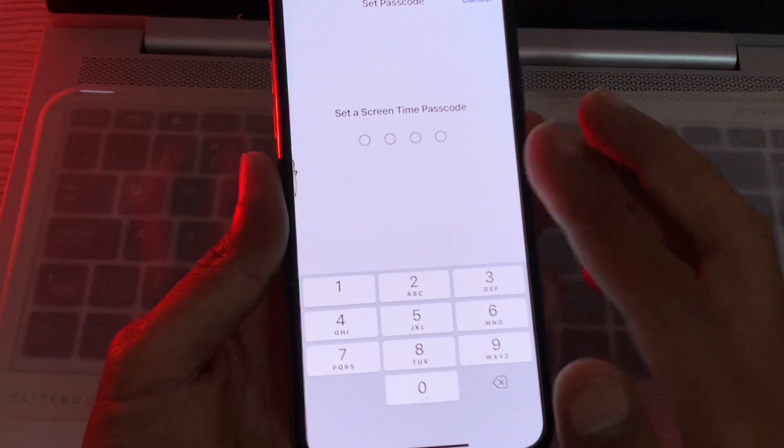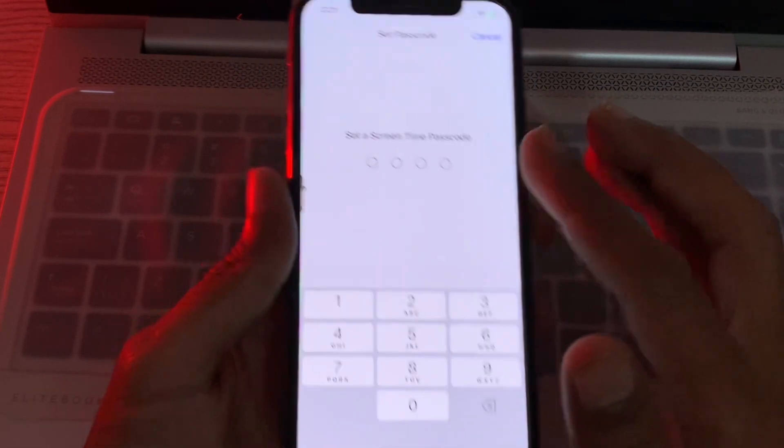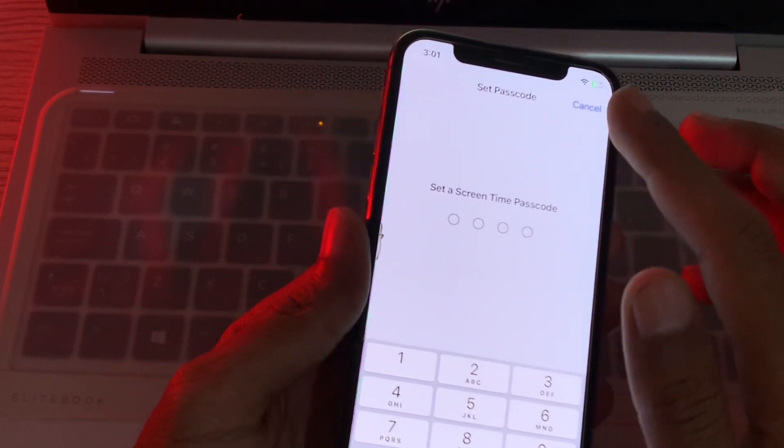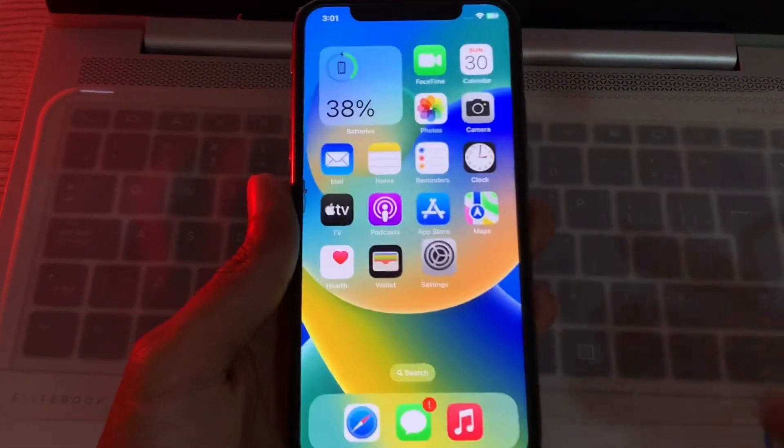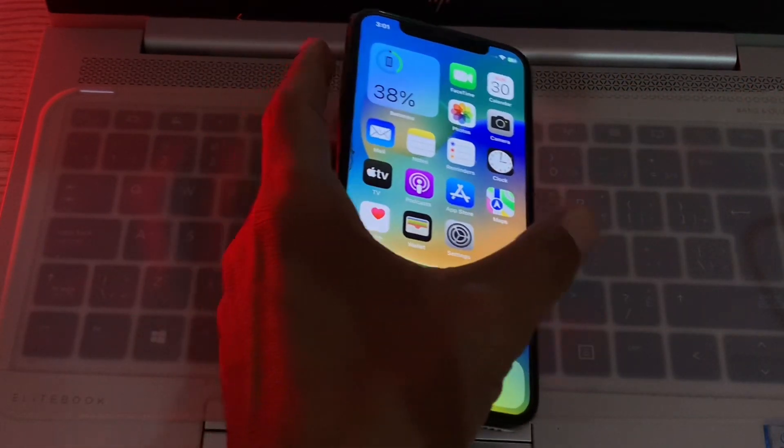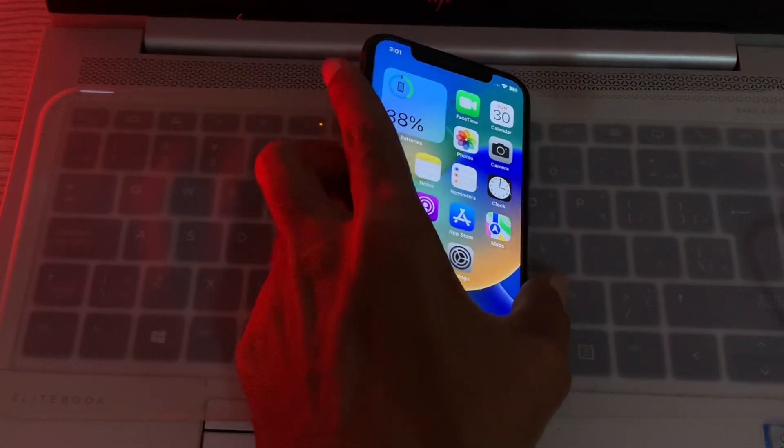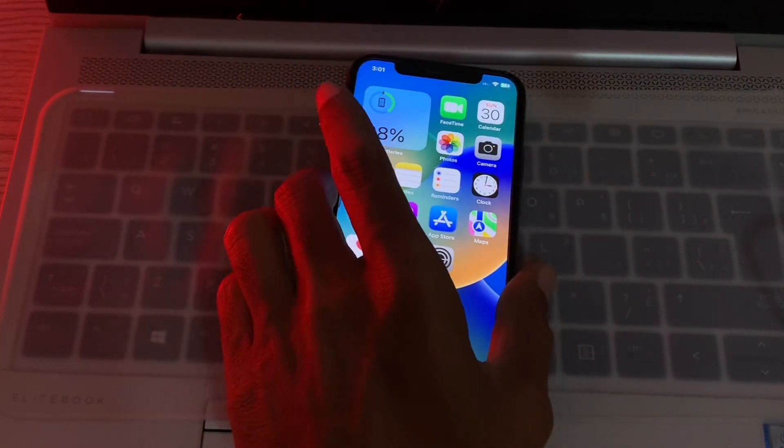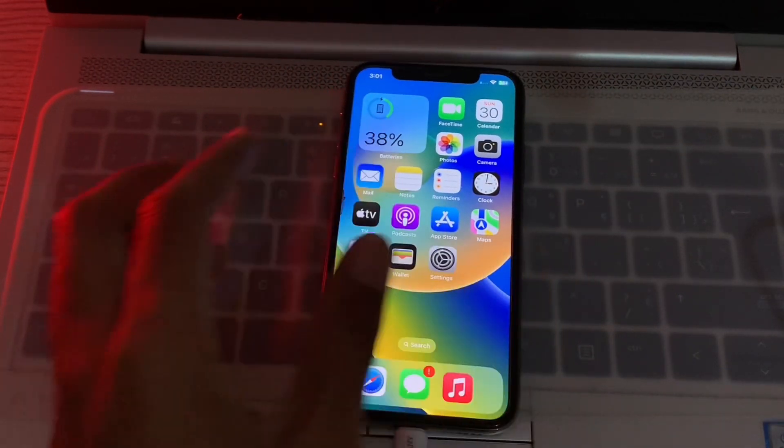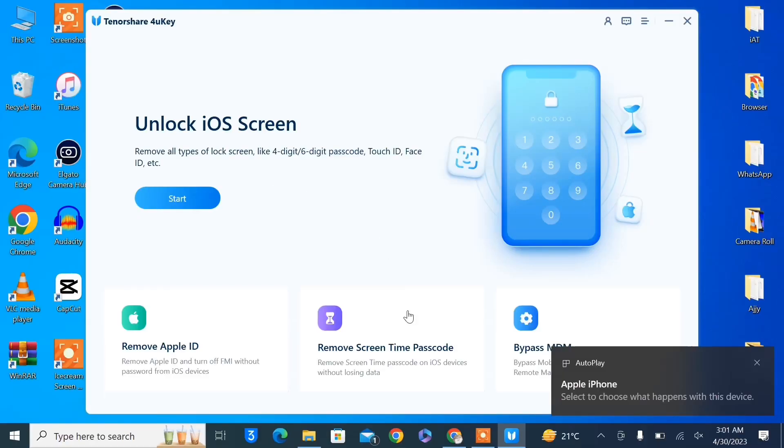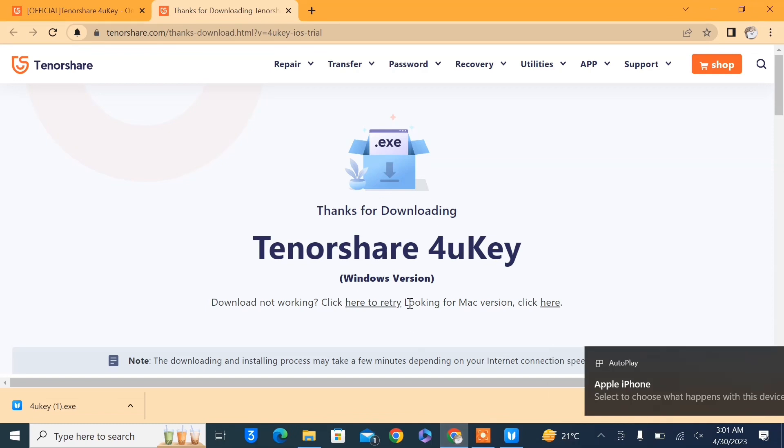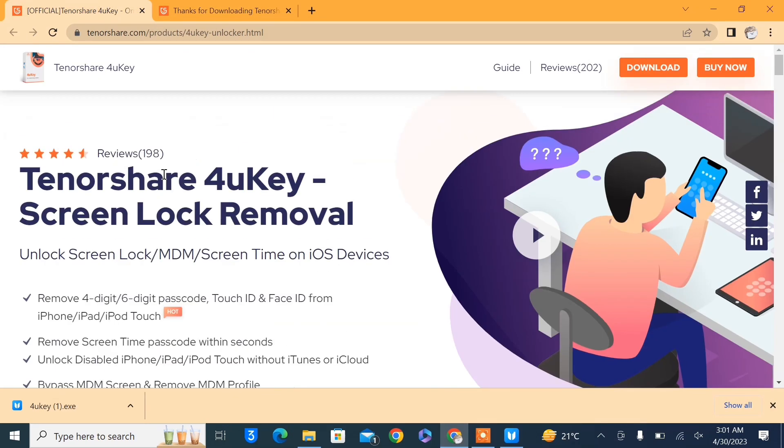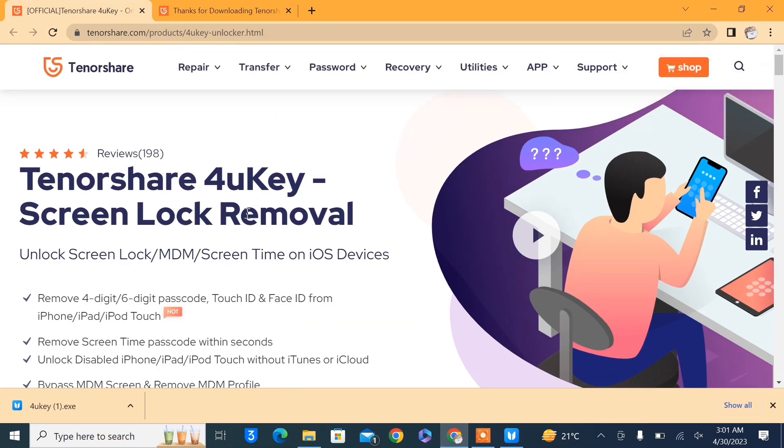Now you can set your new password on screen time. This is how you can simply and easily bypass in few seconds. Make sure that you click the link in the description and go to this page where you can see Tenorshare 4uKey screen lock removal. Make sure that you try this tool out. Hope this video helps you to bypass your screen time passcode. Thanks for watching, subscribe.